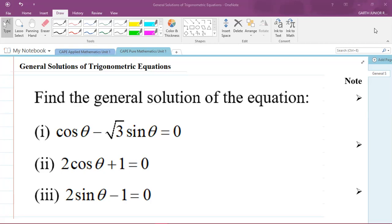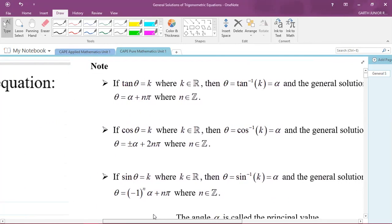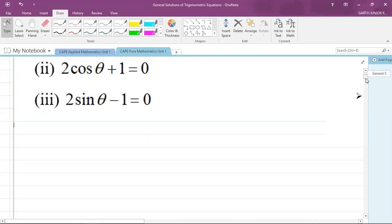Hey, what's going on? I'm Mr. Garthry here and today we'll be looking at a CAPE Pure Mathematics Unit One question in trigonometry — that's Module 2 of the syllabus. We're looking at how to find general solutions of trigonometric equations. The question says: find the general solution of Part 1: cos θ − √3 sin θ = 0; Part 2: 2cos θ + 1 = 0; and Part 3: 2sin θ − 1 = 0. Let's start Part 1.